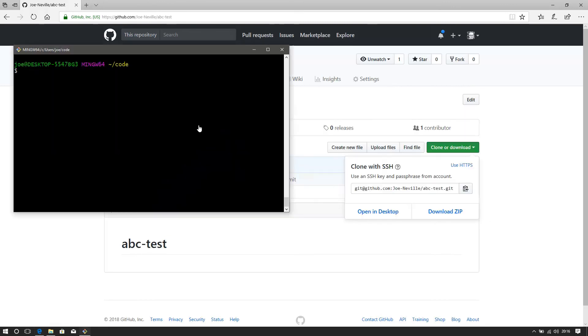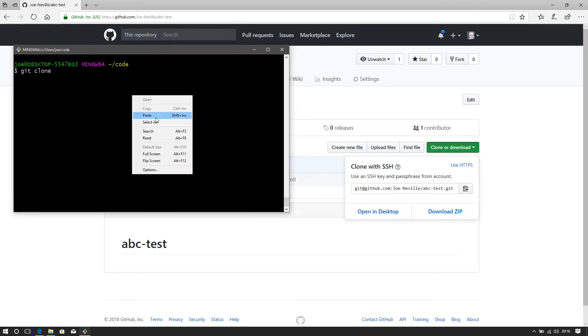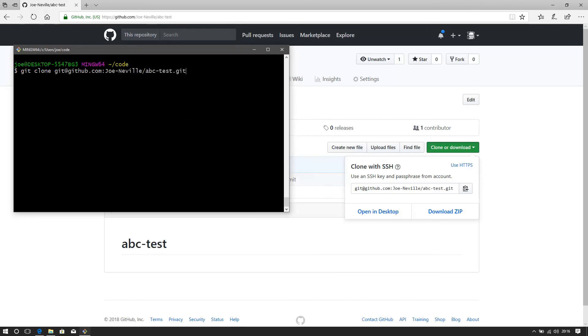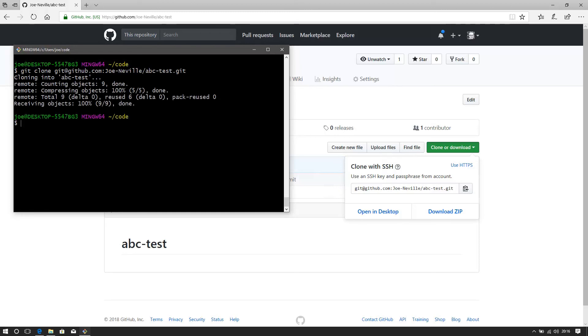Jump over to our git bash, and we do a git clone, and paste that in. And we are cloning into abc-test. After a short pause, it has cloned down.